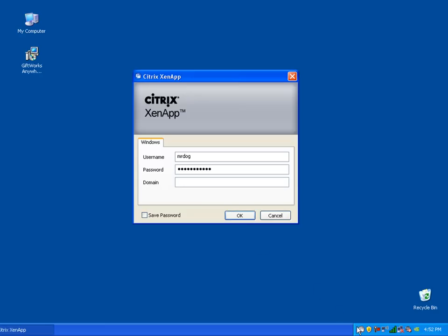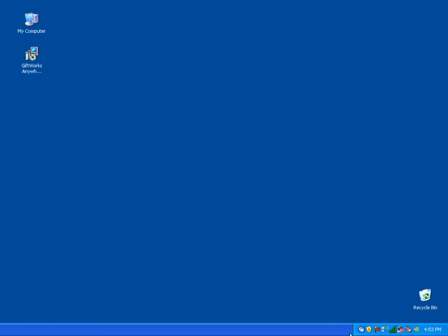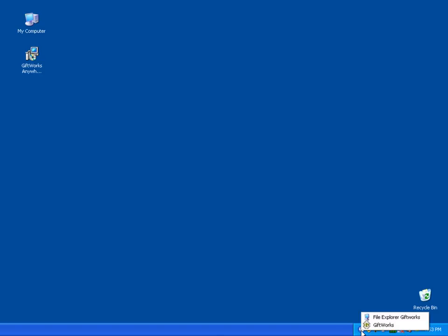Before I click OK, I want to redirect your attention to the gray icon in the lower right-hand corner. I'm going to click OK, and you'll notice that gray icon is going to turn from gray to blue. Once it's blue, it indicates that I'm now successfully connected to the GiftWorks Anywhere servers. Once it's blue, I can click on this icon to see the applications available to me.